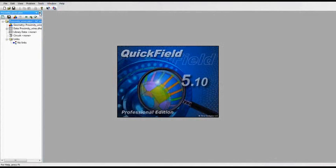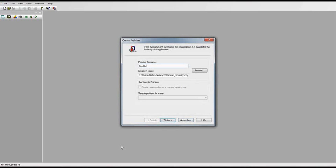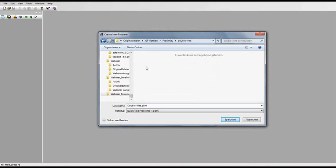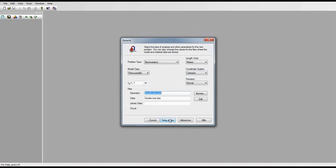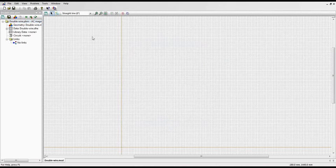We will have a look at the QuickField work now. I have to say that we won't assemble all the models and analyze them from A to Z, but we want to do this representatively at one example: the proximity model with two wires. Creating a new problem with the name 'double wire.' The setup of the general settings defines which module should be active, what kind of symmetry, the units and the precision. We have AC magnetics starting with a low frequency, class is plane parallel, unit is millimeters, and precision is high.